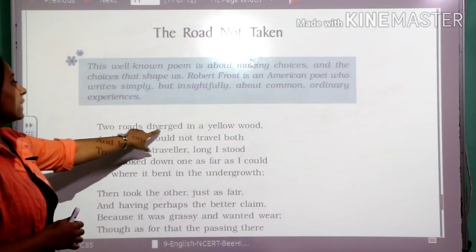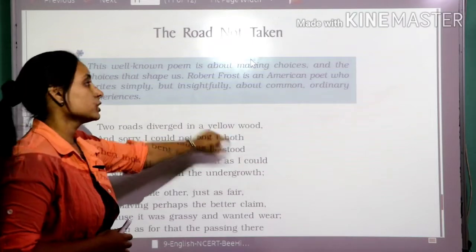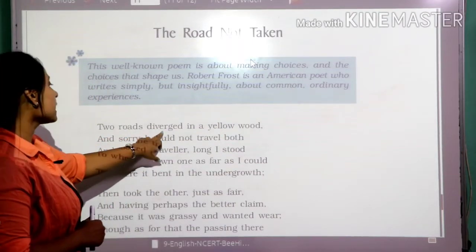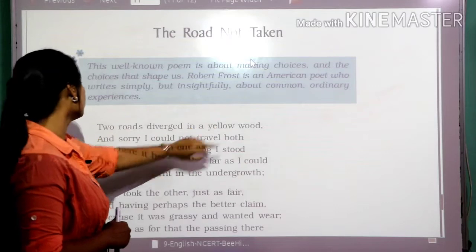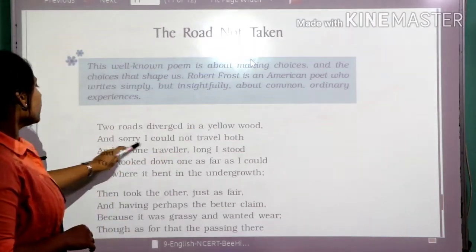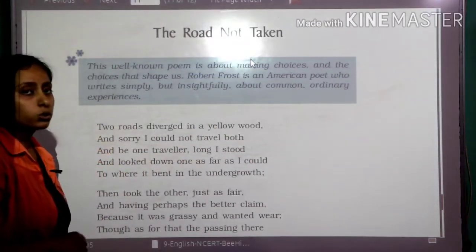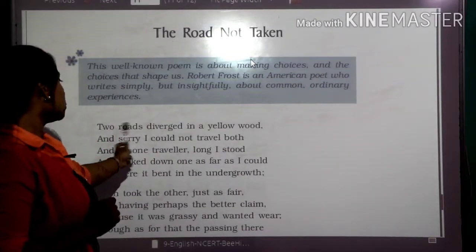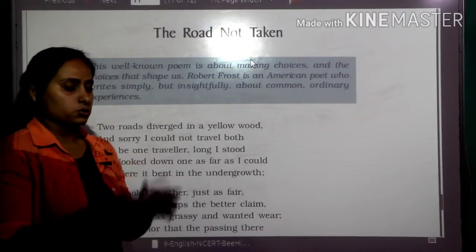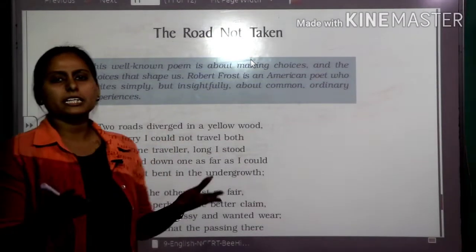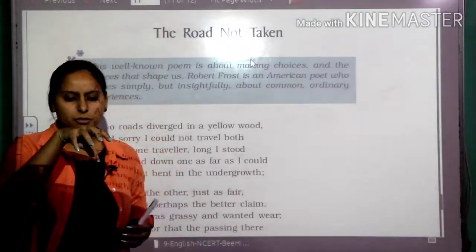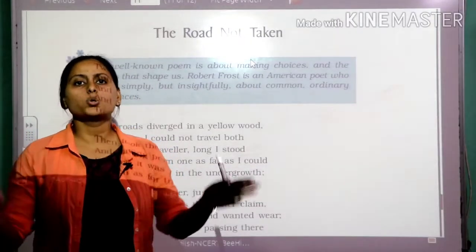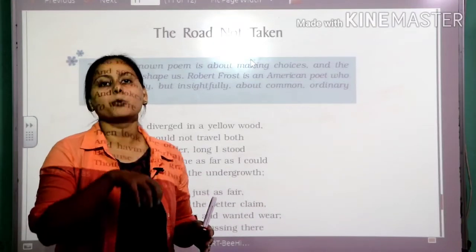The poem begins: 'Two roads diverged in a yellow wood' — 'yellow wood' is a forest here. 'And sorry I could not travel both.' So the poet is saying that so many times we have come to a place where two different roads are diverging from a single point.